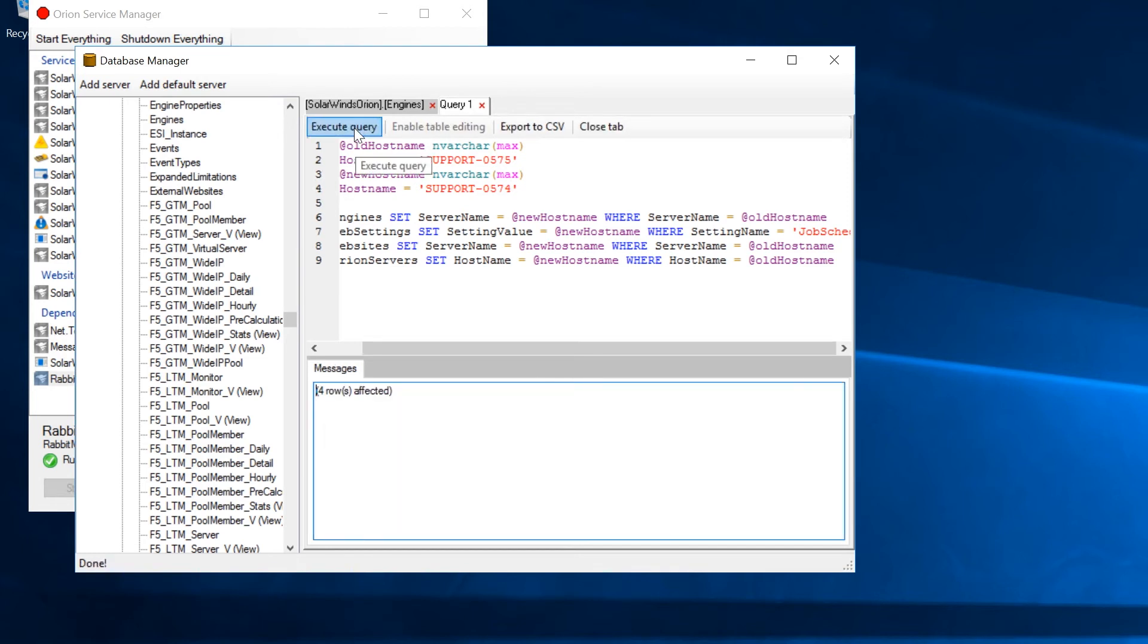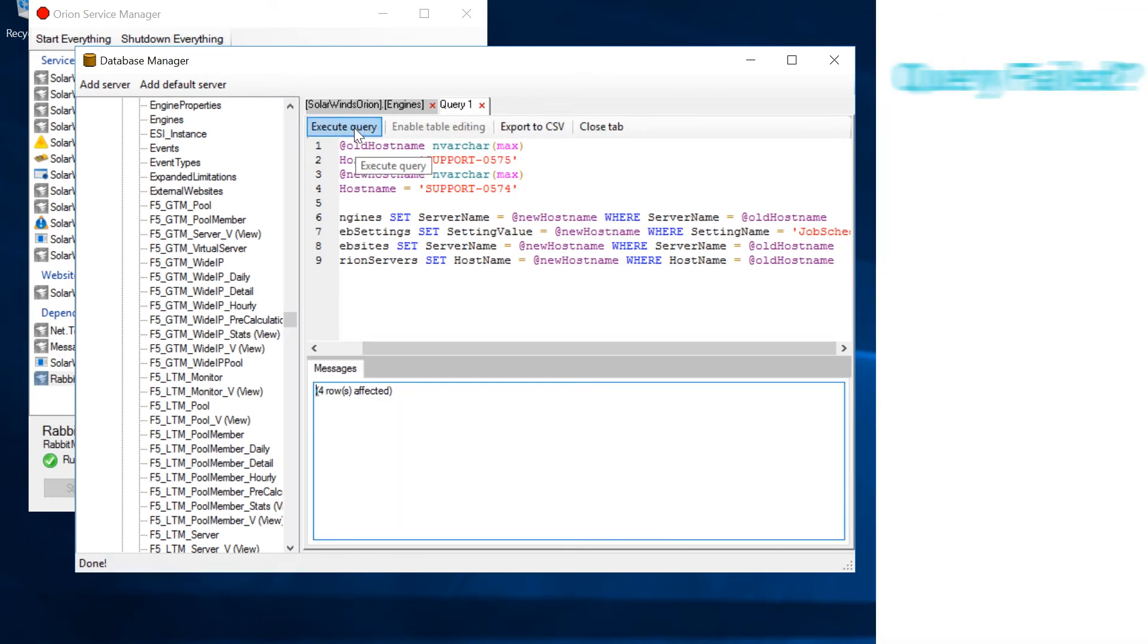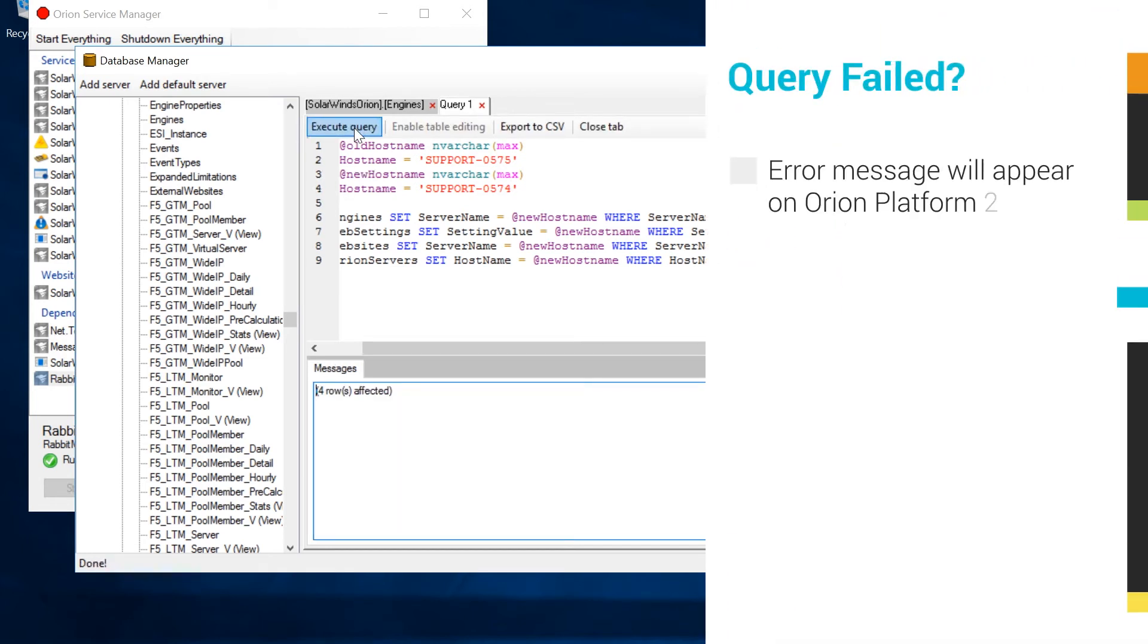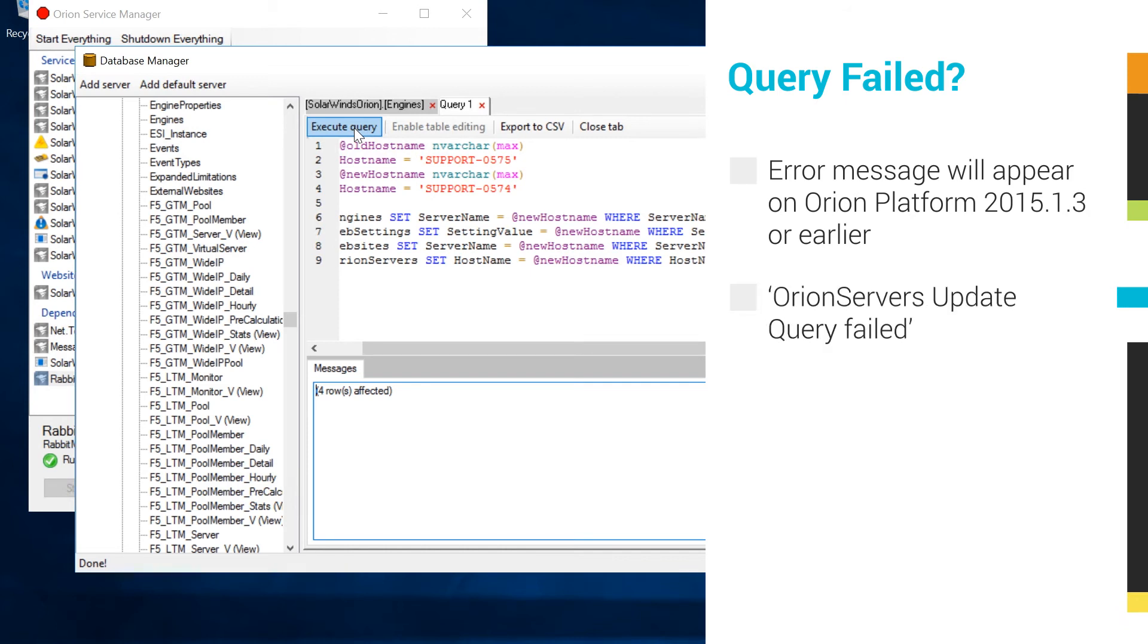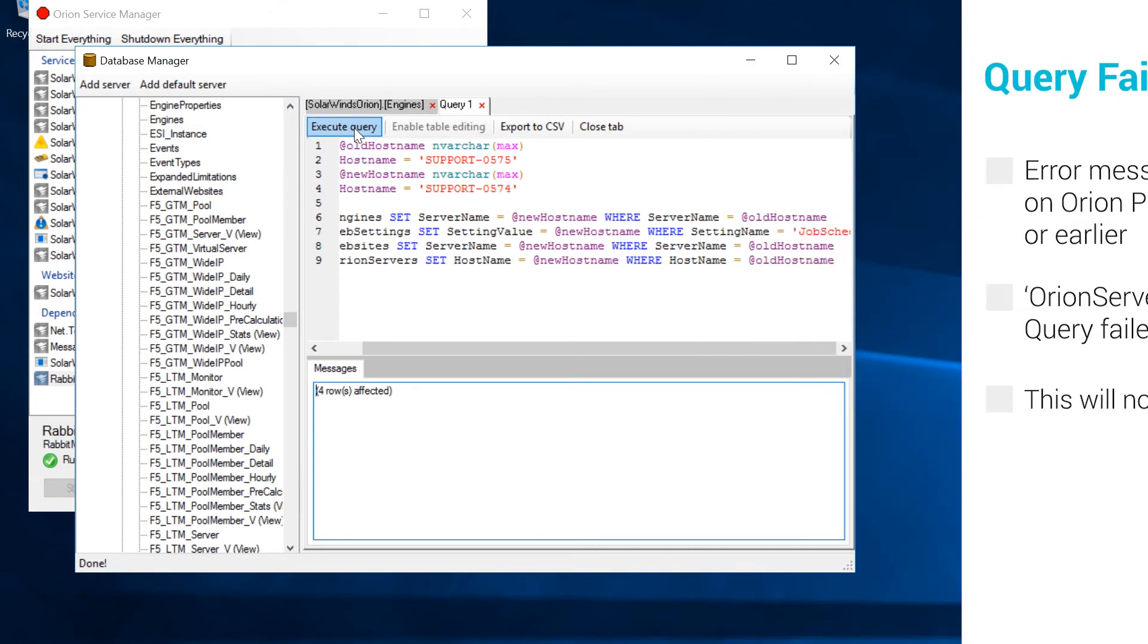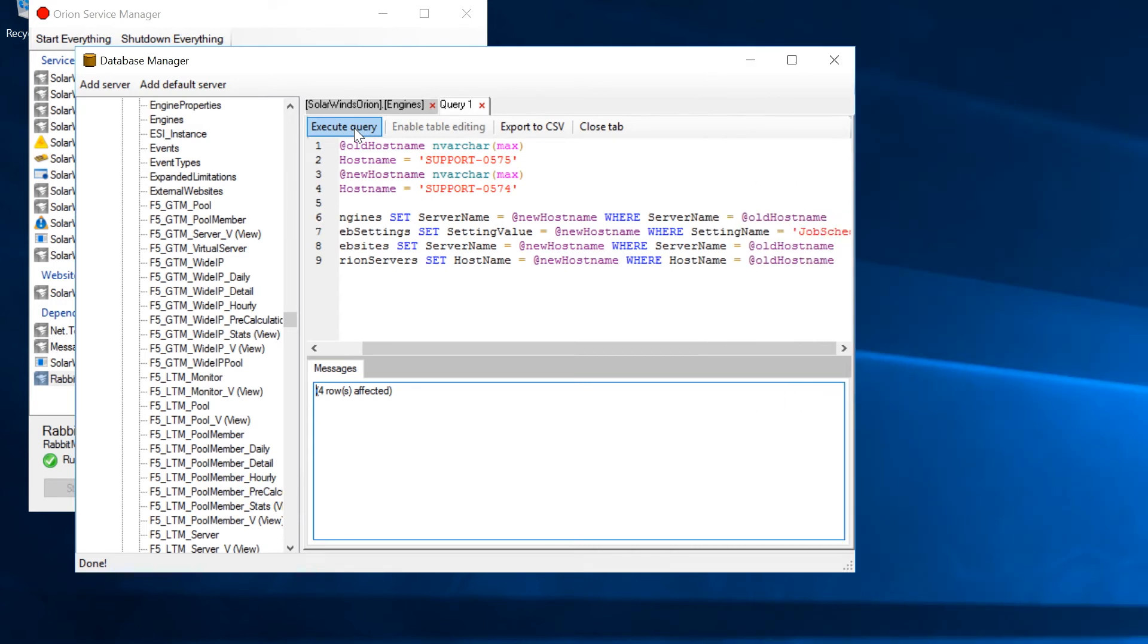If you are migrating on Orion Platform 2015.1.3 or earlier, you will see a message stating that the Orion server's update query failed. This is expected and will not cause a problem. If you are migrating additional web servers or additional polling engines, please refer to the link in the description section.